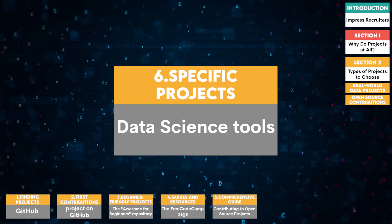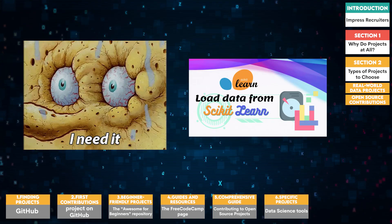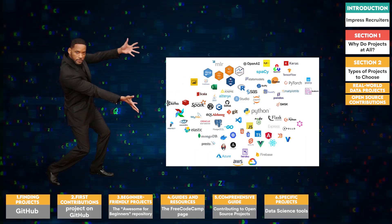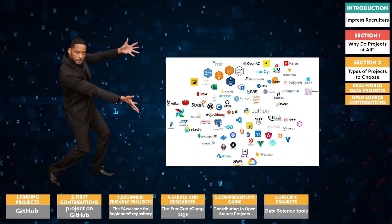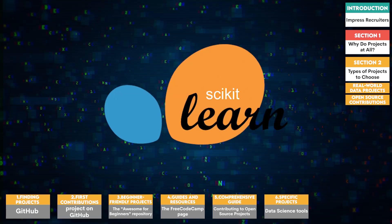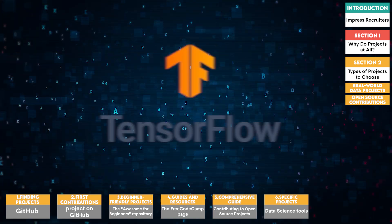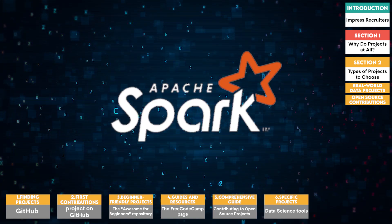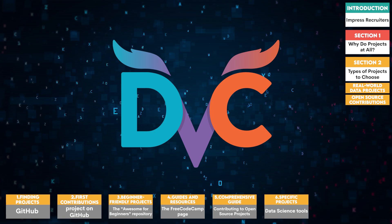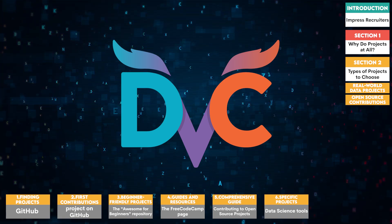Six, specific projects. If you want specific projects, why not contribute to tools often used in data science, such as Pandas, Scikit-Learn, TensorFlow, Apache Spark, Project Jupiter, and Data Version Control DVC.